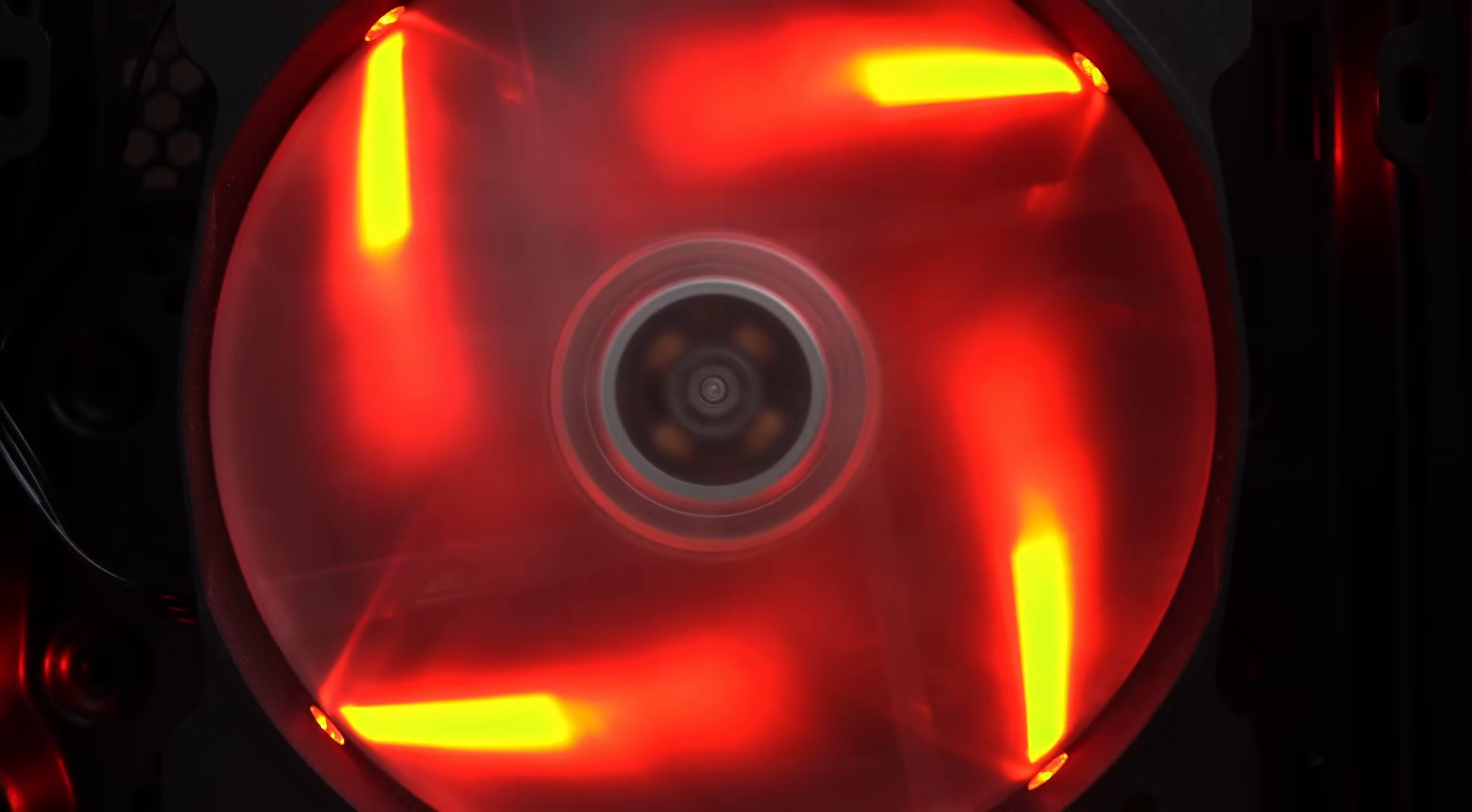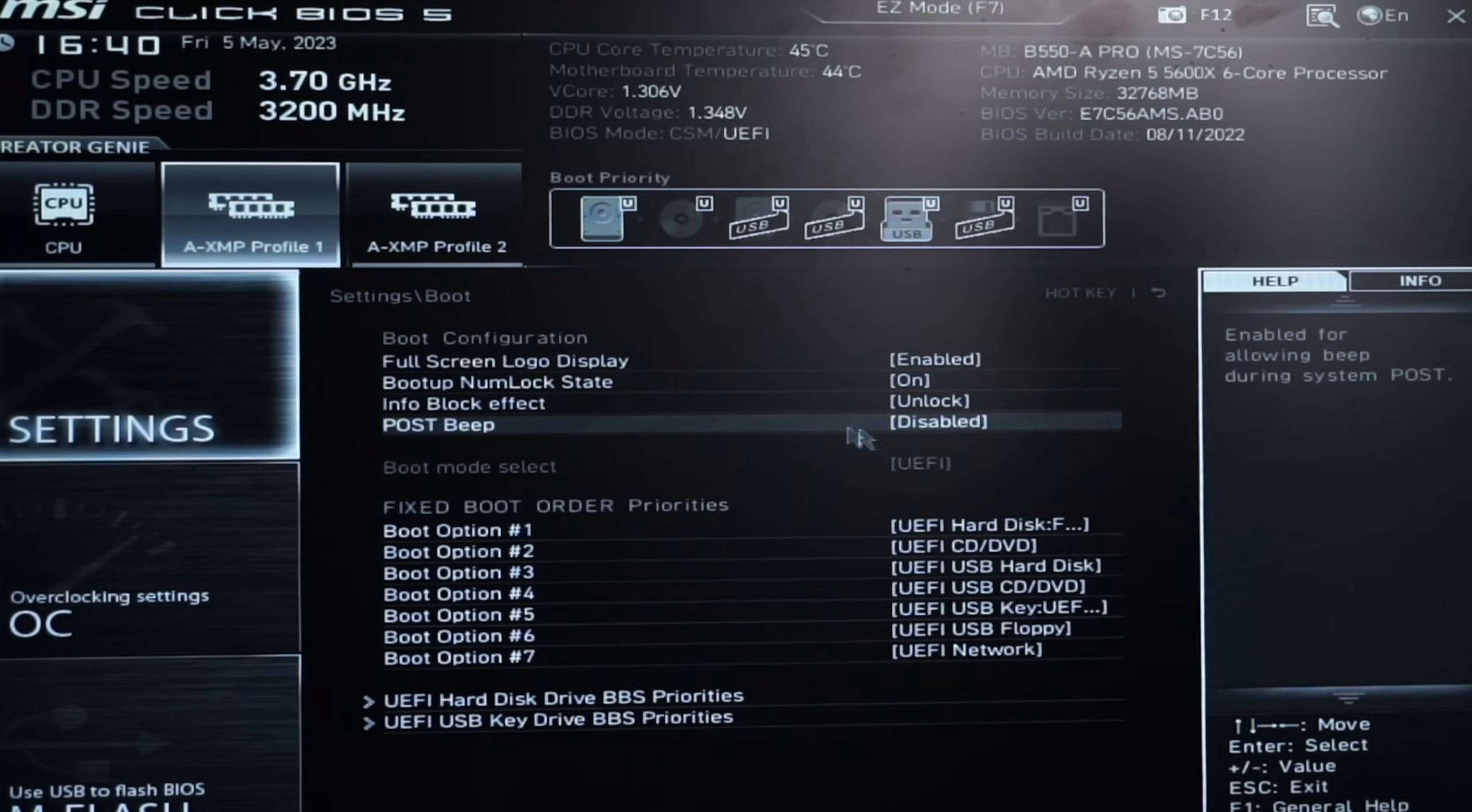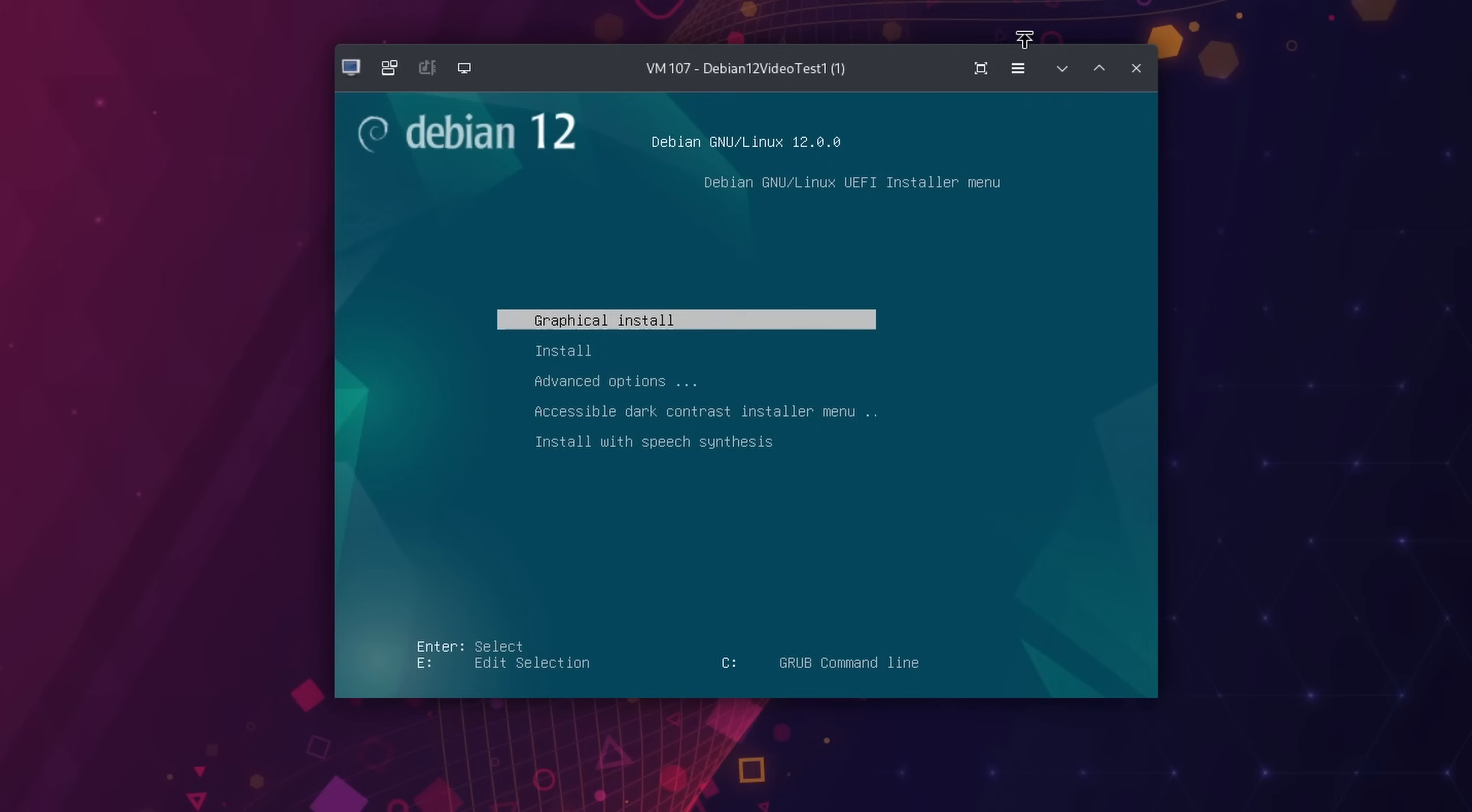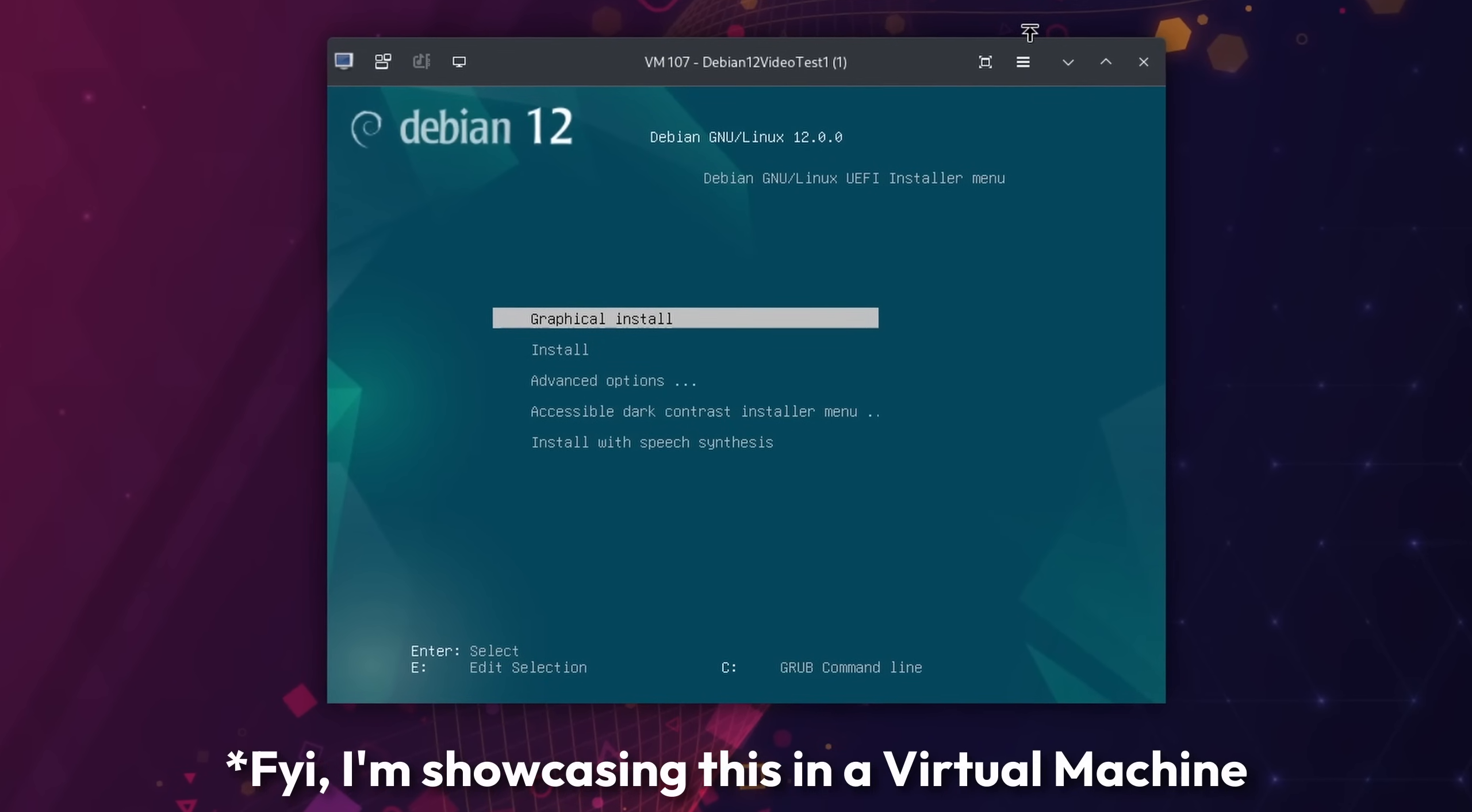As soon as your PC starts booting we want to head into the UEFI. Head over to the boot menu and make sure you move your USB stick to the top of the list. Now we can save and quit and we should be greeted with the Debian installer once the PC restarts.